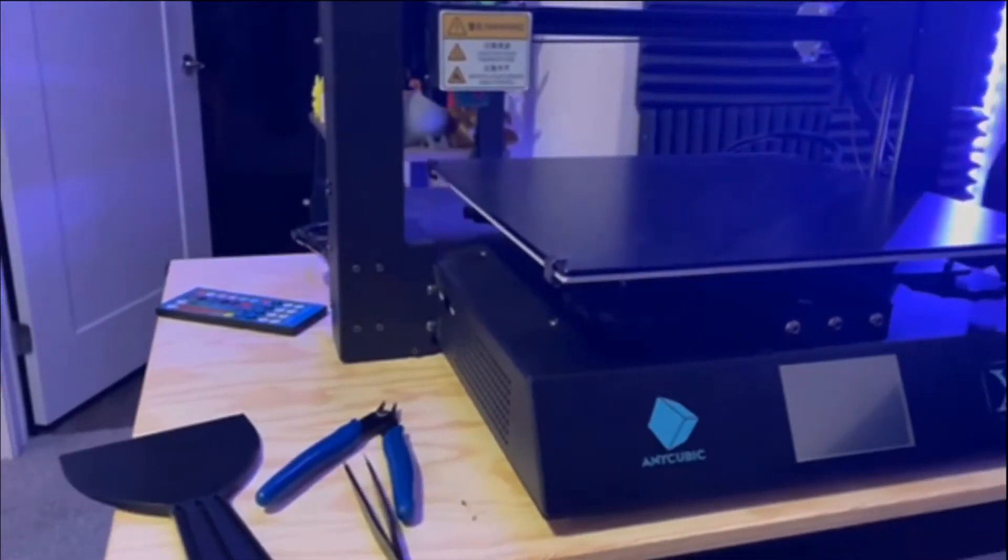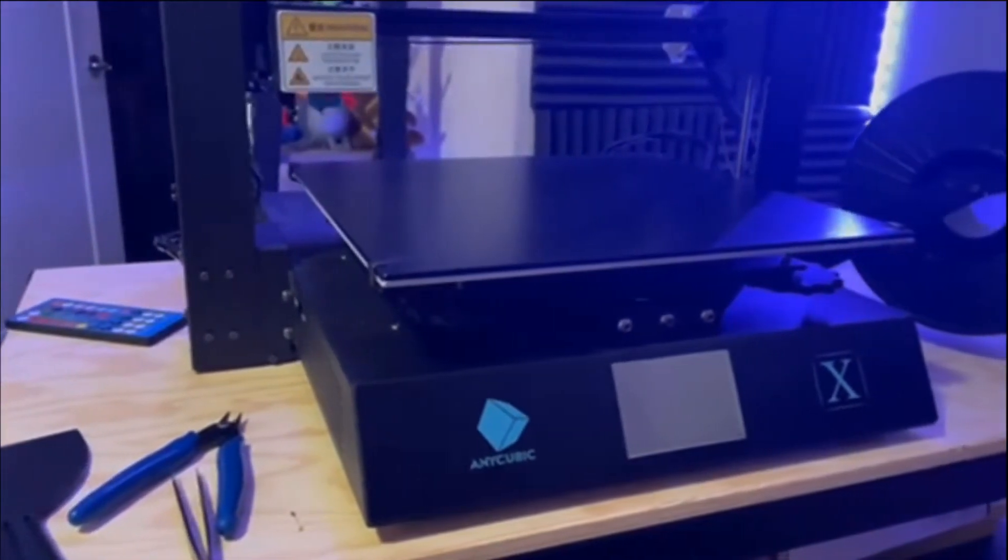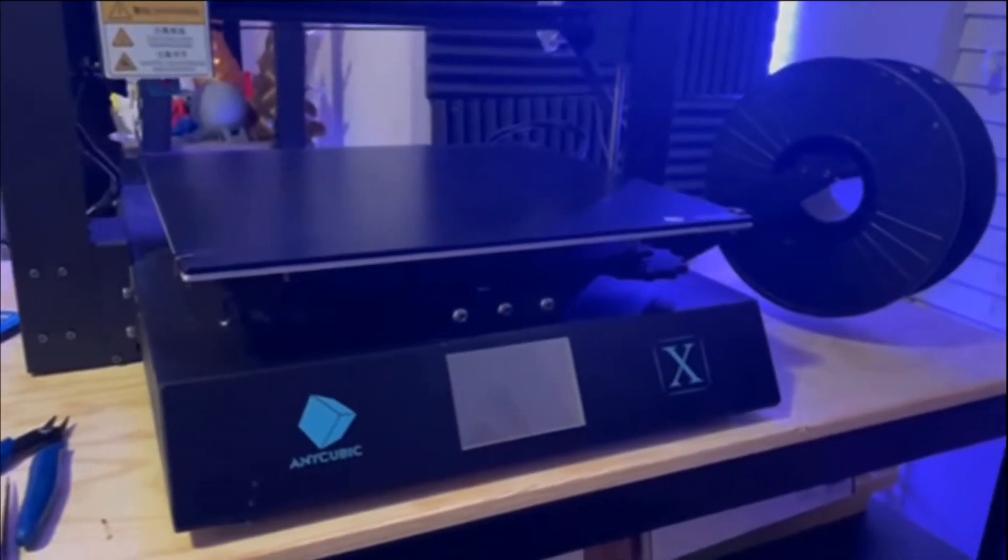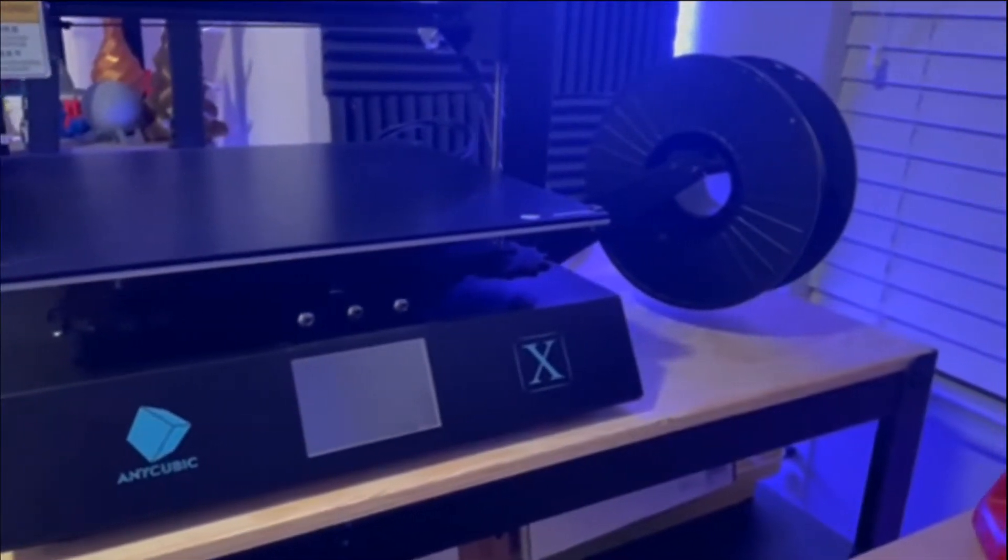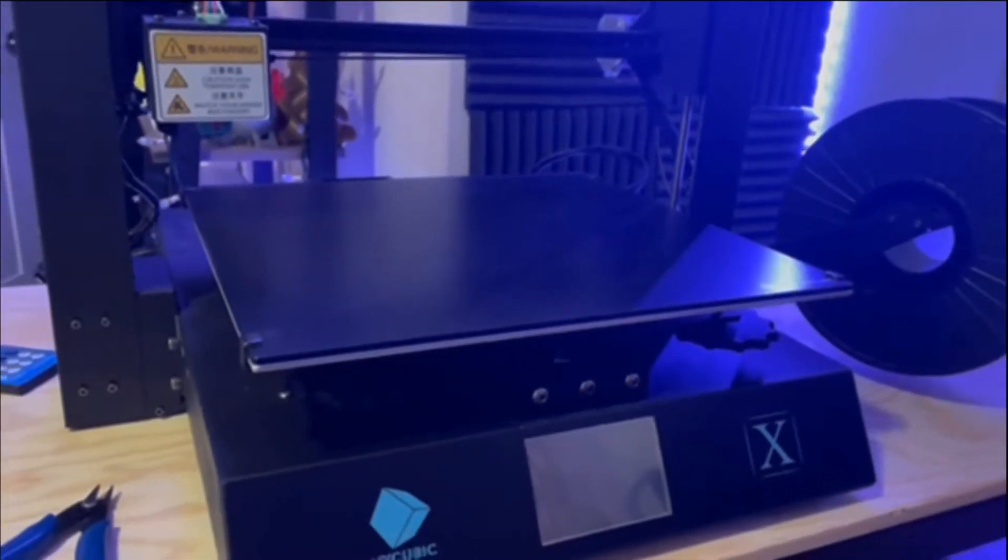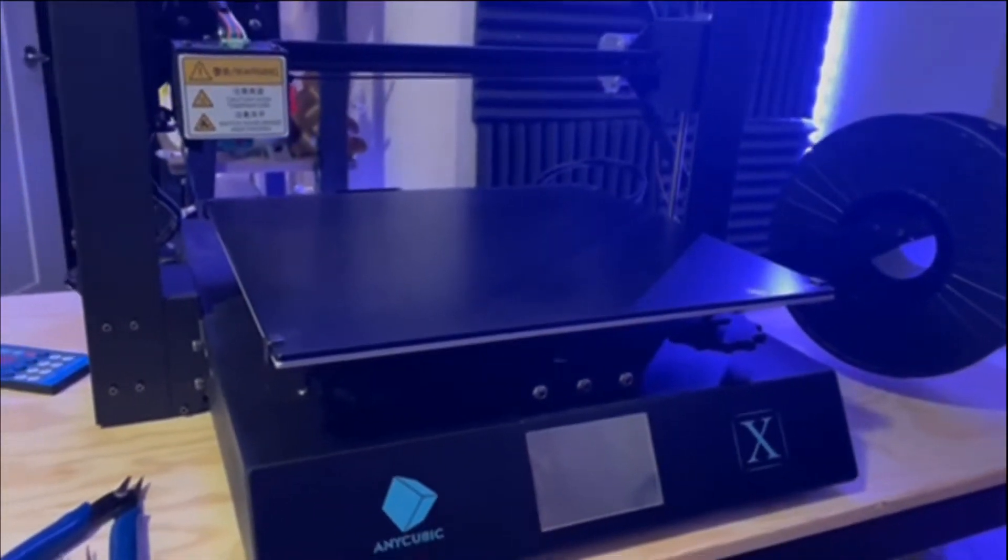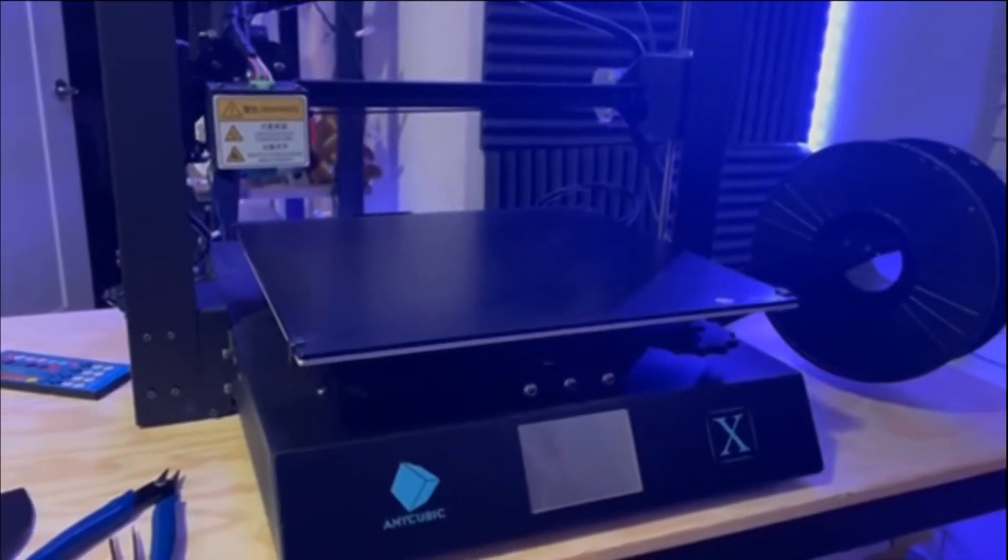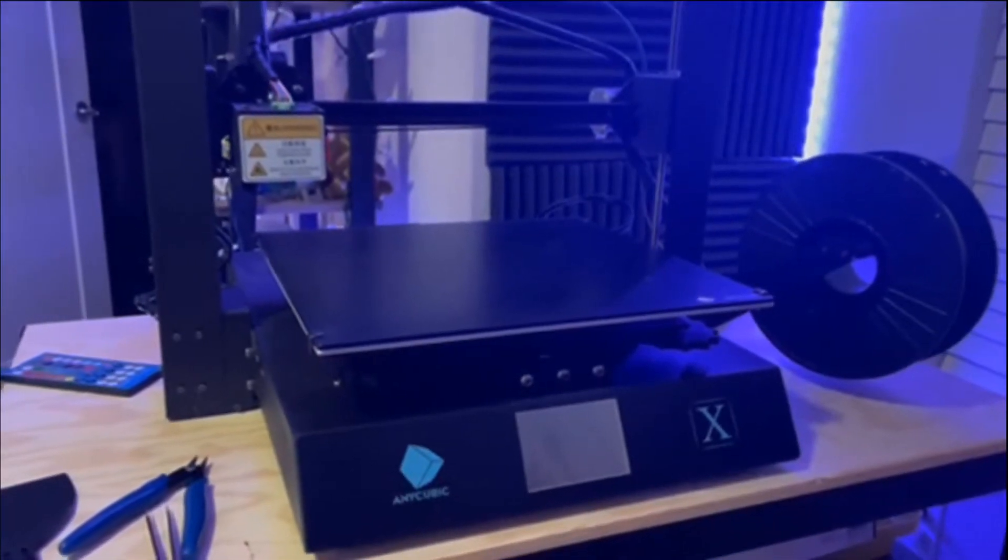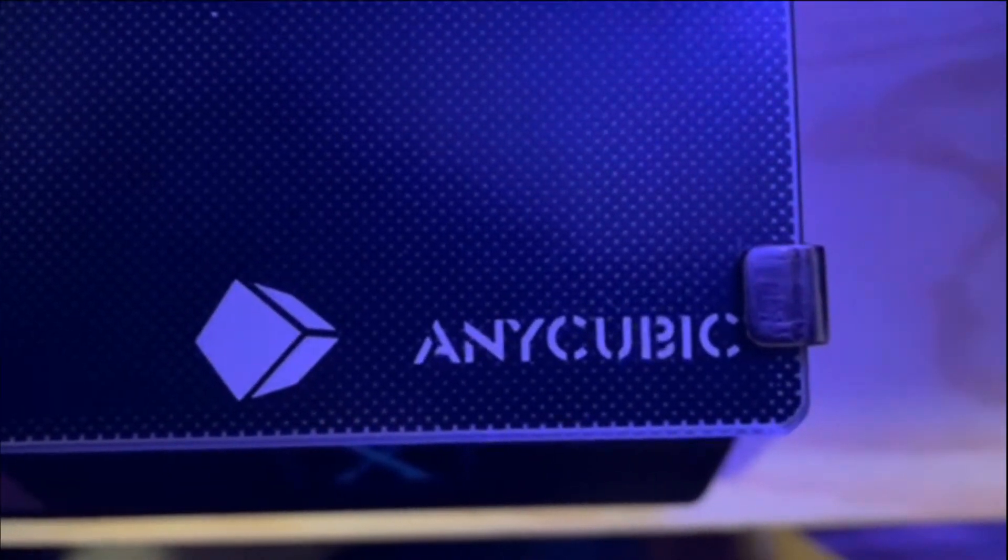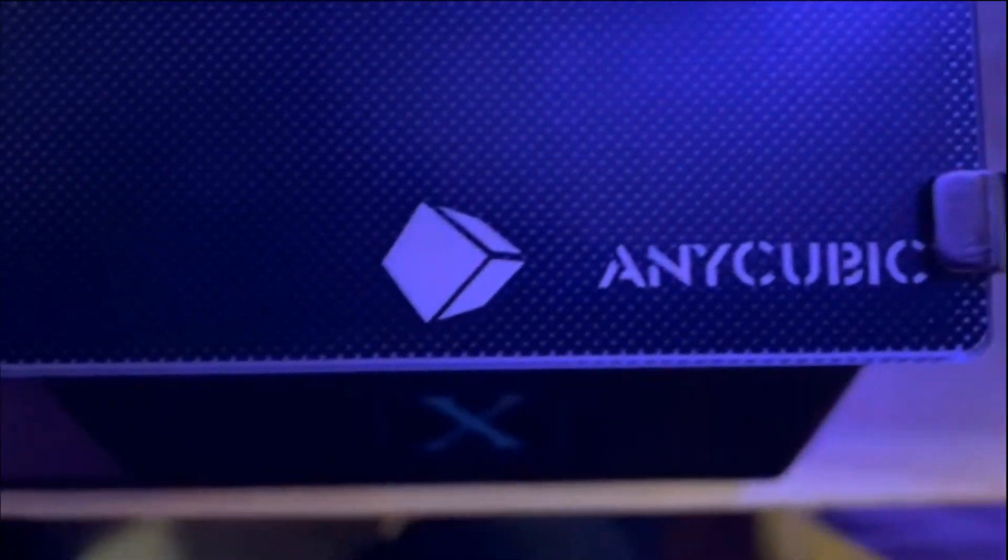The Anycubic Mega X's bed material can be described as an ultra-based bed. In layman's terms, this is basically a glass bed with a specialized mesh coating that ultimately helps adhere the prints and helps remove the prints with ease. So what do I mean by mesh coating? If you take a look at the video clip below, you can see the print surface on the bed, and you can see it makes up a bunch of tiny little dots on the print surface.